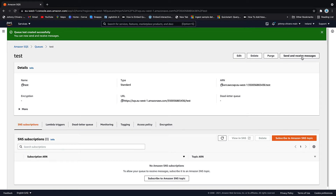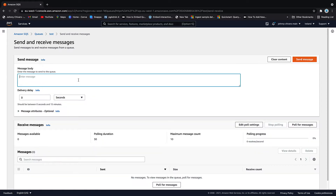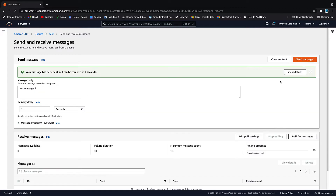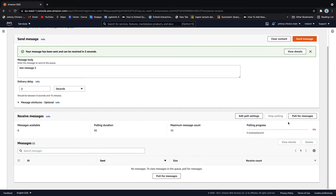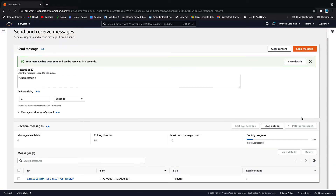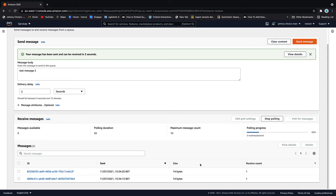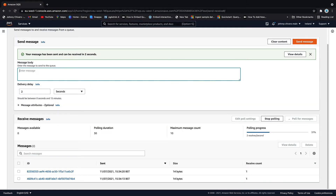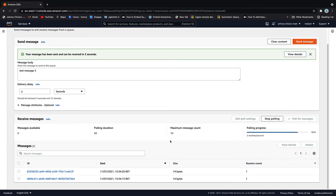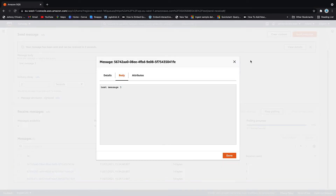To test that the queue is working, click Send and Receive Messages. We're going to call this one 'test message one', put a slight delay of two seconds so it doesn't hit the queue straight away, and send the message. We'll send another — 'send message two' — and send that message. Once we're ready to receive, click Poll for Messages. Behind the scenes we're now looking for those messages. Clicking on them, that one's test message two and that one's test message one. I'm going to click 'test message three' and see if I can beat the load bar for the poll. Send message — and you can see test message three has now arrived.